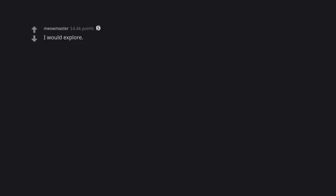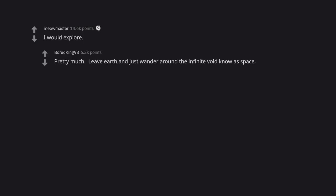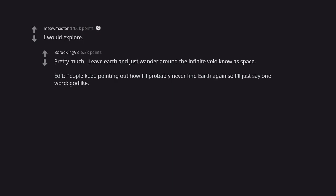I would explore. Pretty much, leave Earth and just wander around the infinite void known as space. Edit: People keep pointing out how I'll probably never find Earth again so I'll just say one word: God-like.